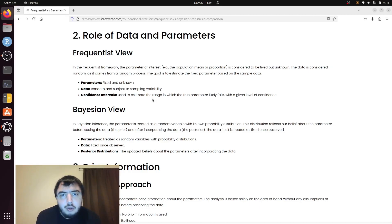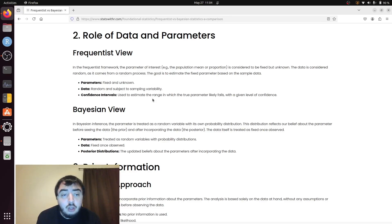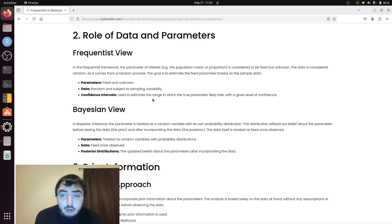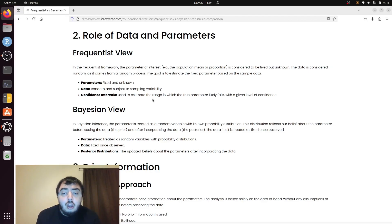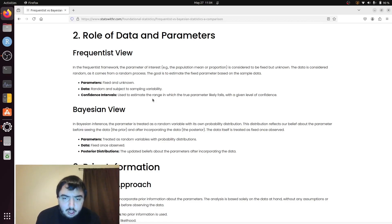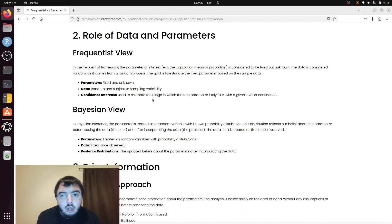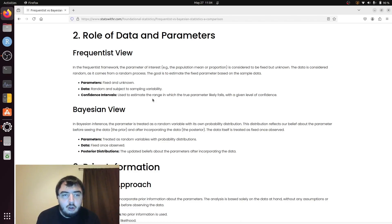I've talked about in prior videos that the confidence interval interpretation in the Frequentist sense is awkward. You have to say that if we repeated this sampling procedure many times independently and generated a large number of confidence intervals, 95% of those confidence intervals, for a 95% confidence interval, would capture the population value.